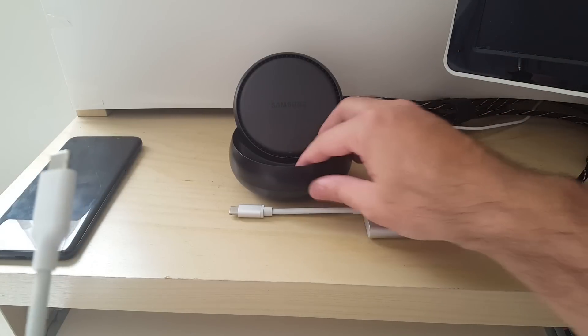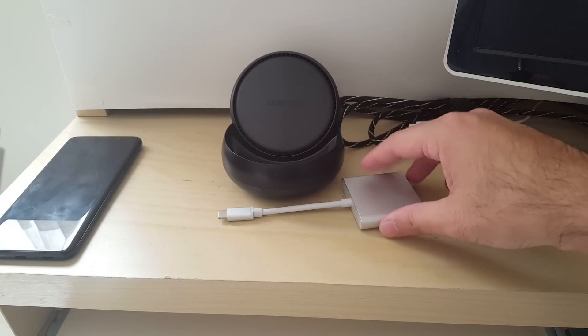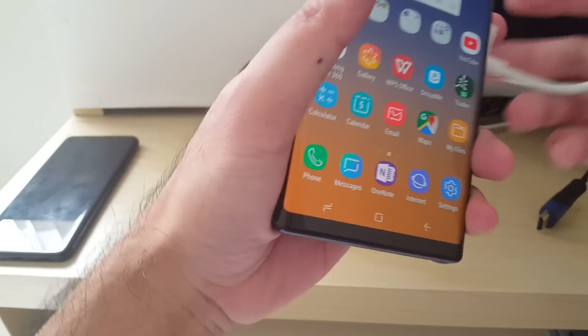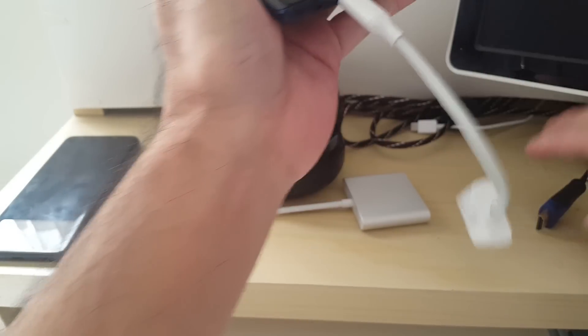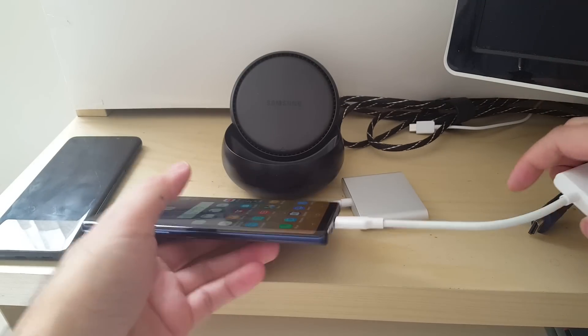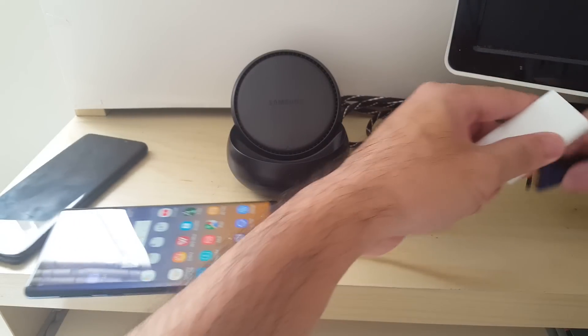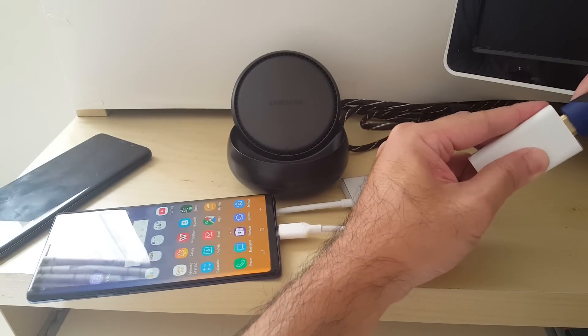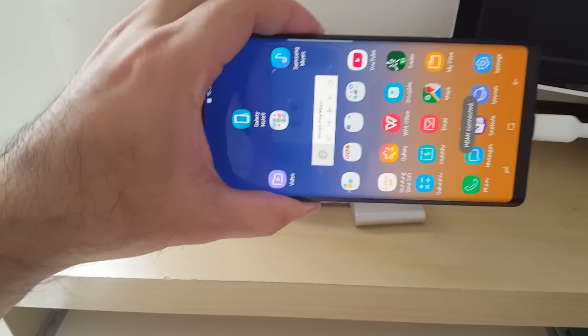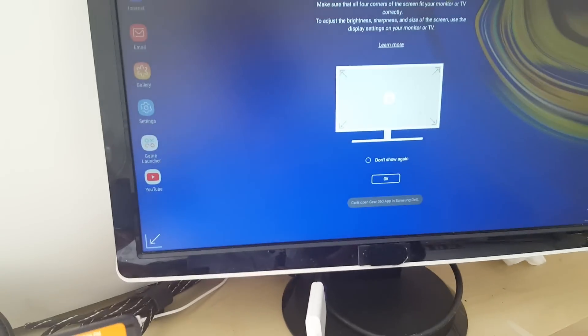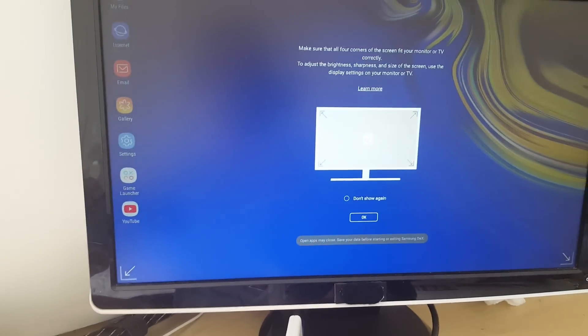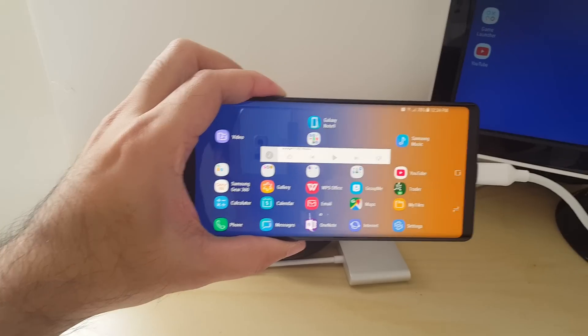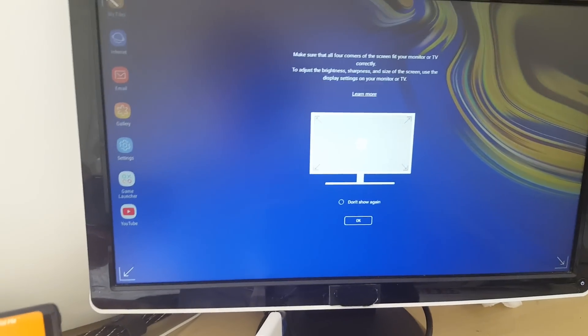So I'll show you quickly how that works. You plug it in and it should just initialize DeX right from the screen with no power supply or any such thing like that.